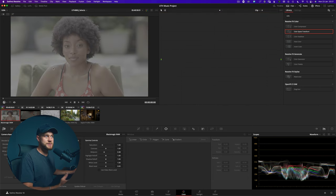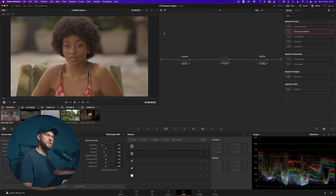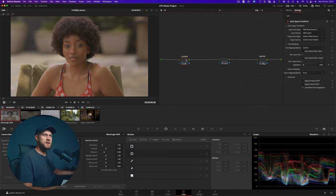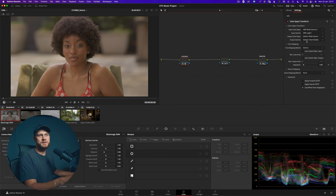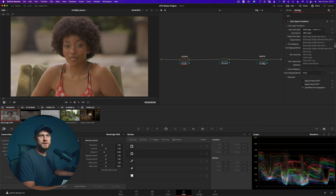Now let's go to this clip here, which is actually Blackmagic RAW Gen 5. I'm going to copy this node tree from the RE Log C footage. All we have to do now that we're treating a slightly different camera is go up here and change the input color space — which is the camera color space — and change it from RE Wide Gamut into Blackmagic Film Gen 5.